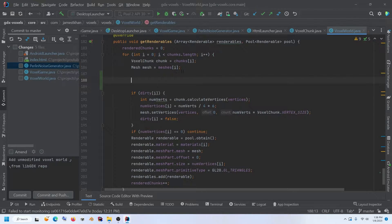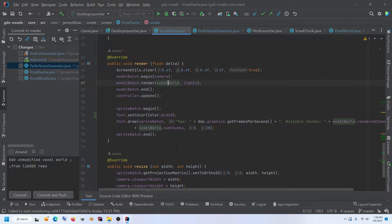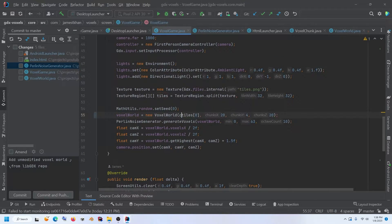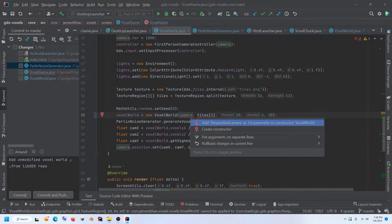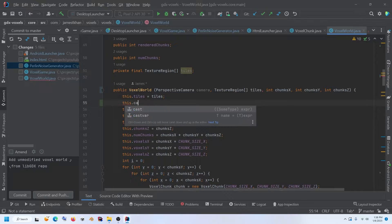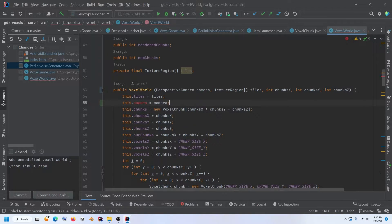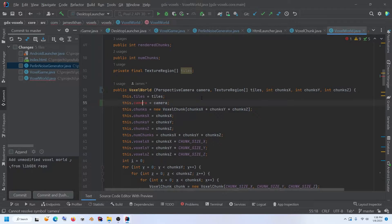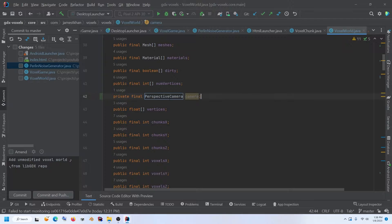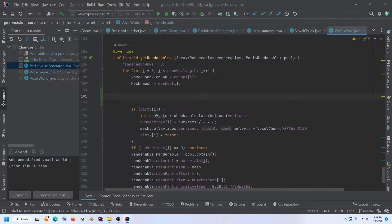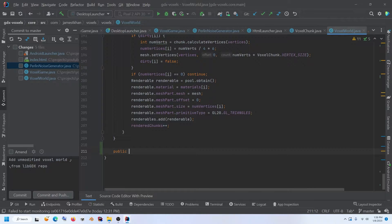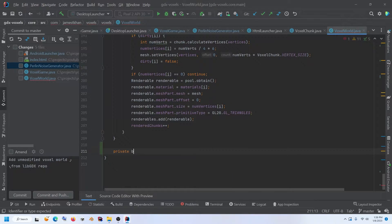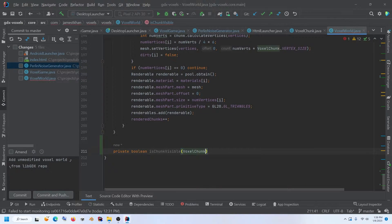And to do that, we're going to need to have access to the camera that's being used, which lives in this voxel game class. So we're going to add a new parameter to our voxel world to pass in the camera. I'll hit alt enter, and I'm going to add a perspective camera to the voxel world constructor. Then here, I'm going to go this dot camera equals camera. So now our voxel world will know about the camera because we're going to need it. Now I'll just say alt enter, create field perspective camera. And now we have access to that in our voxel world.